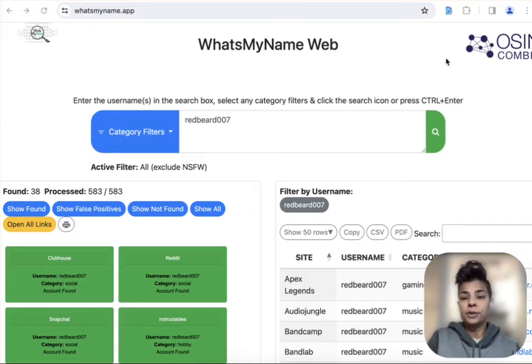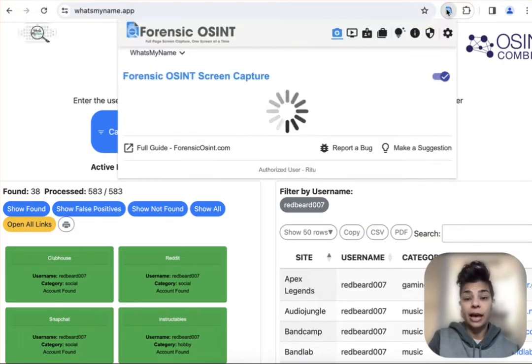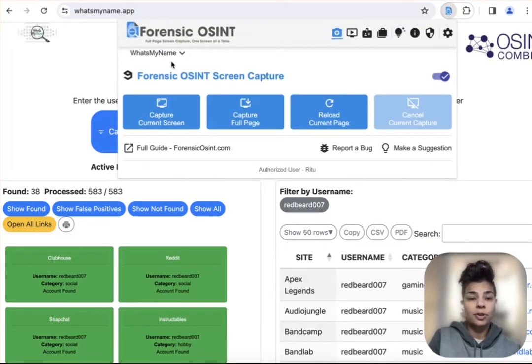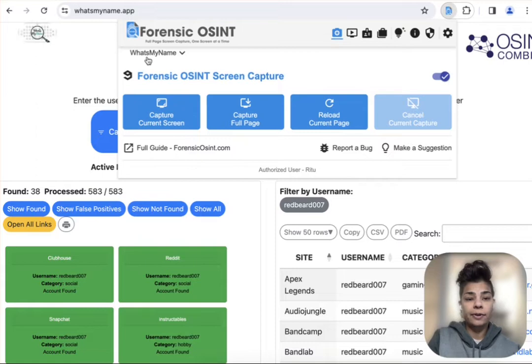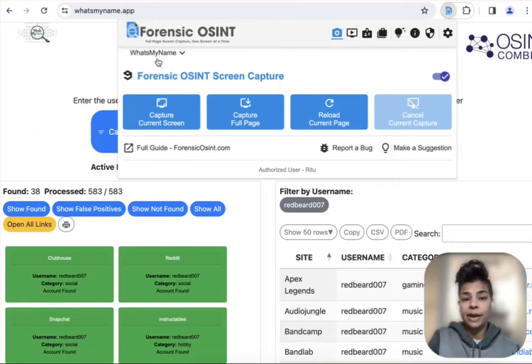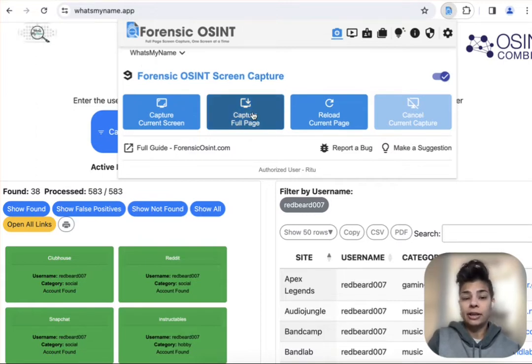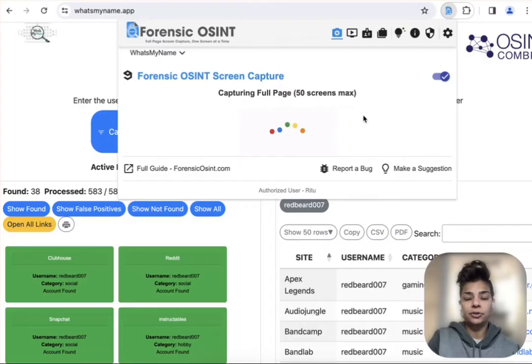What you can also do is use the Forensic OSINT browser extension to make the capture. So here I have a case name called What's My Name and I'm going to click on capture full page.